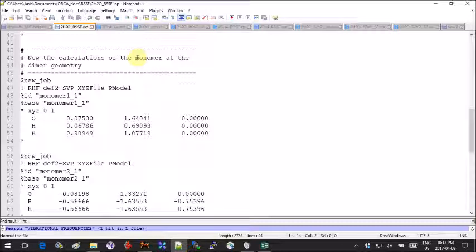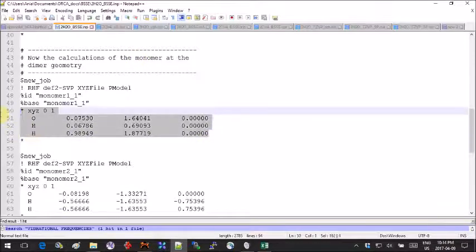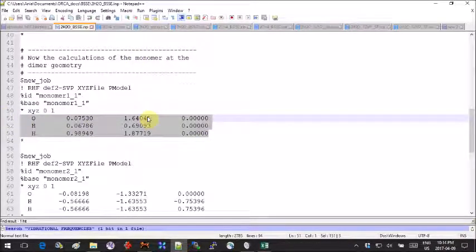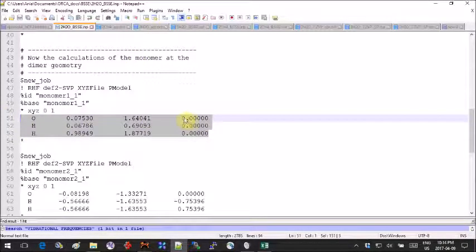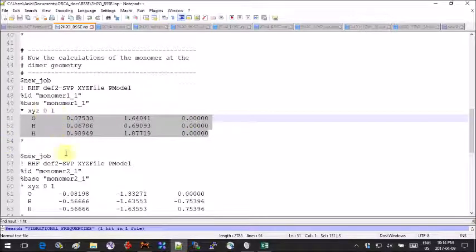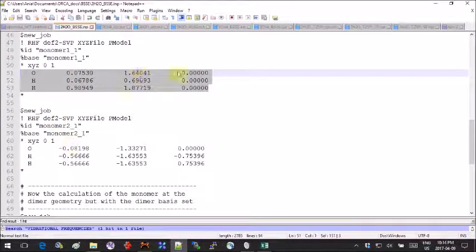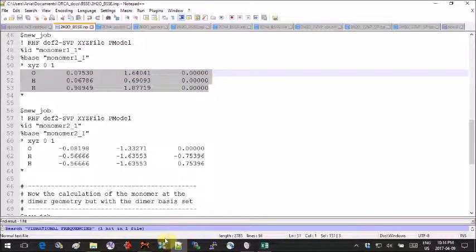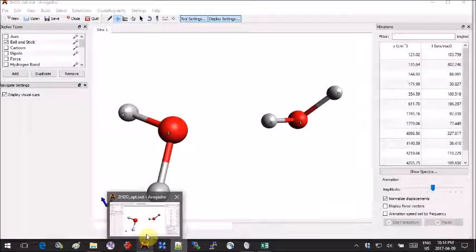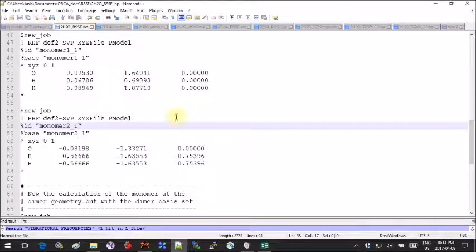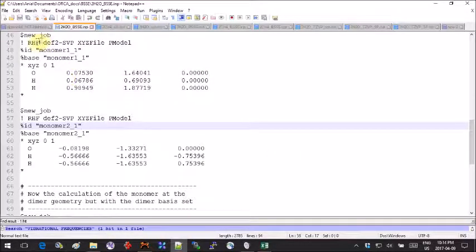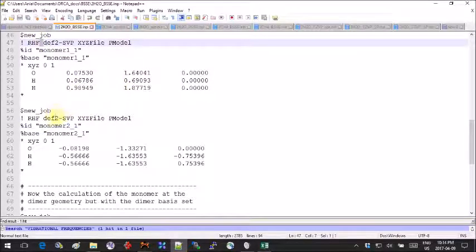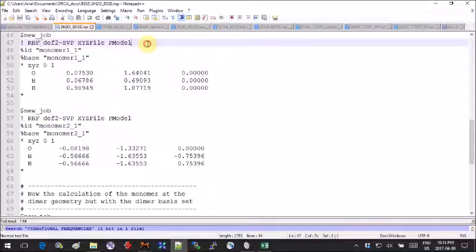Notice that there's no more opt keyword in these job descriptions because here we're doing a single point, no more an optimization. You've done this for each separate molecule.